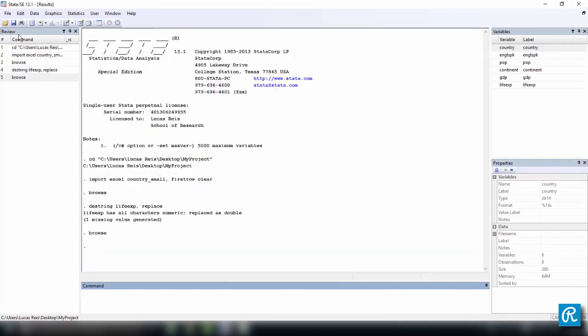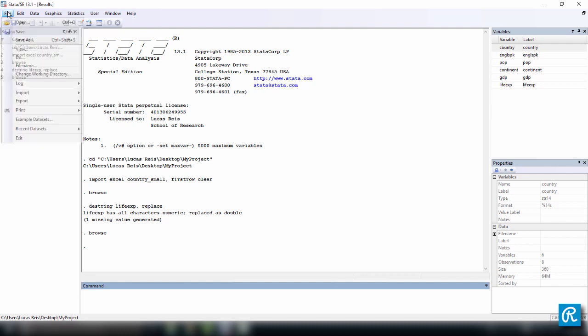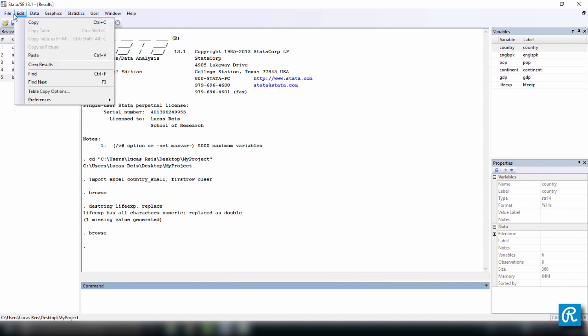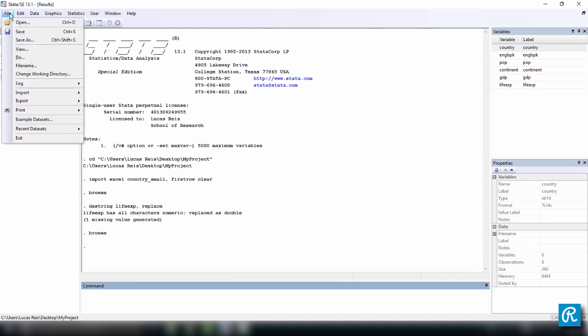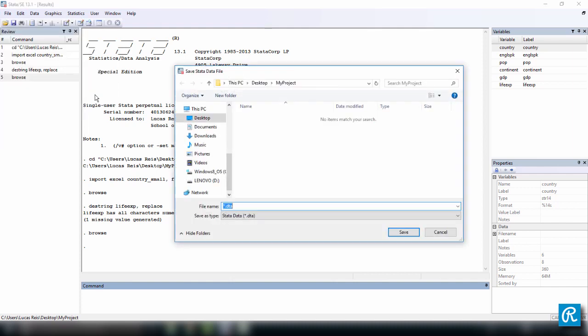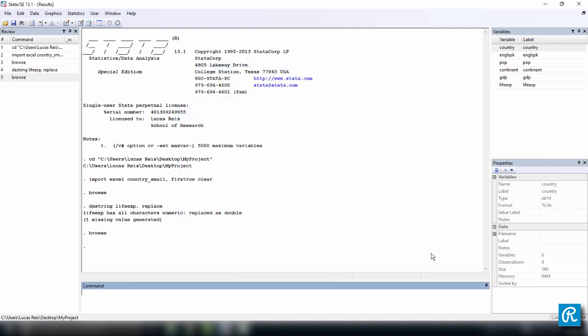And we can save a Stata dataset either by clicking this save button here, the little floppy disk, or File, Save, which are the menu ways. You can just click here save and it's going to ask you what name you want to use. Here's a DTA file like I told you about, but let's cancel this and let's use a command instead.